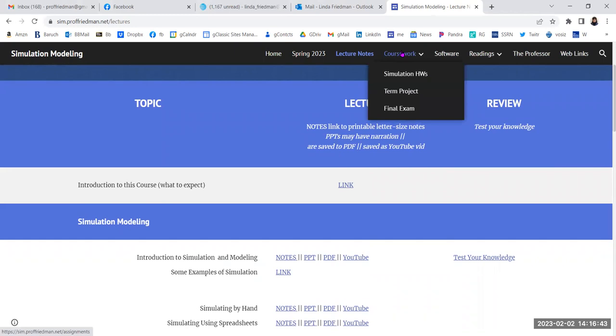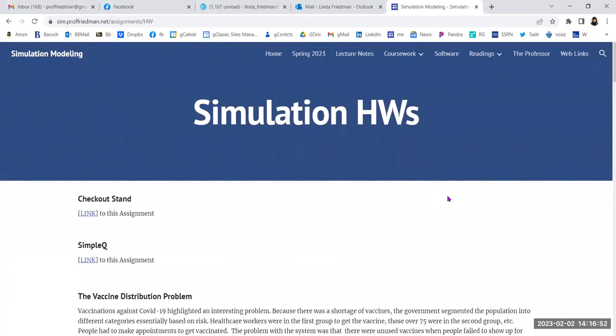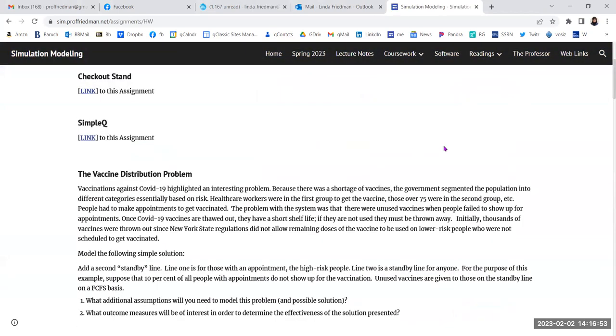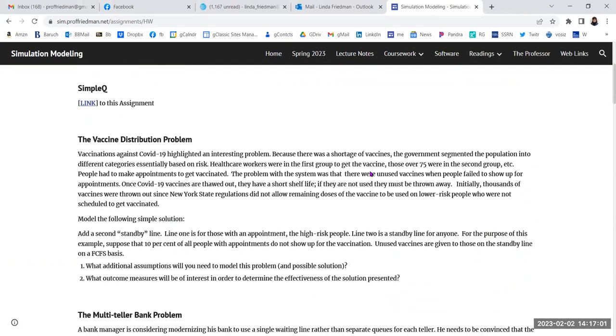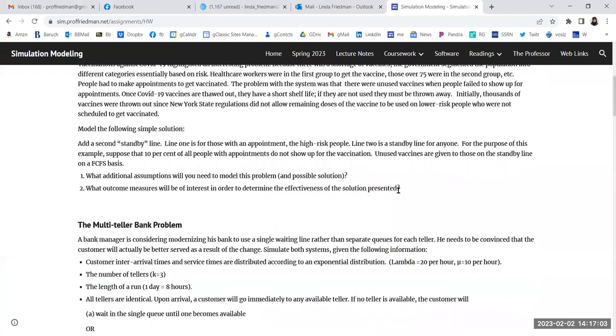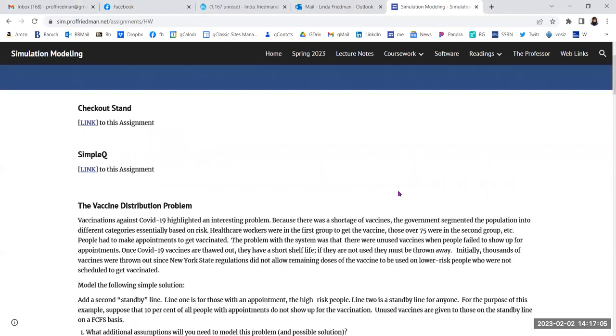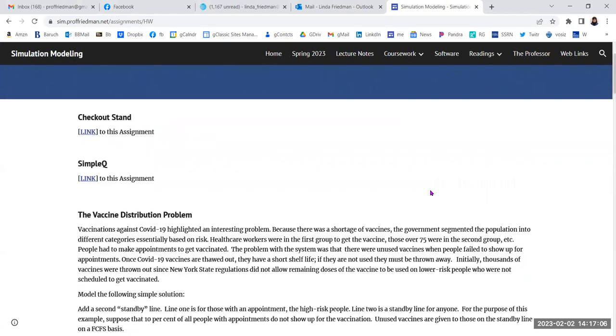Coursework. We're going to be doing those lectures either in class or on your own. And then simulation homework coursework. This is where you're going to actually be implementing simulation models. These are descriptions of the systems that you're going to be modeling. The first one we start with actually in class is the checkout stand. It's a very simple queuing system.